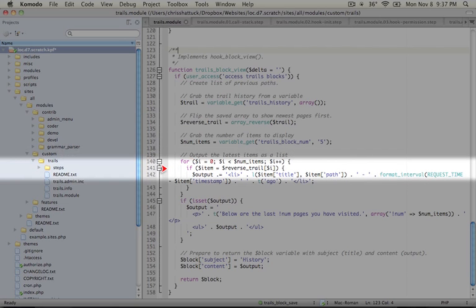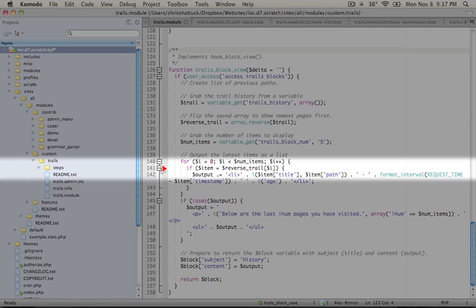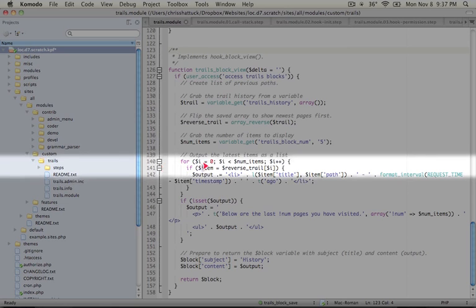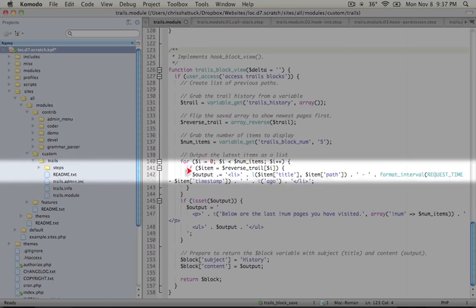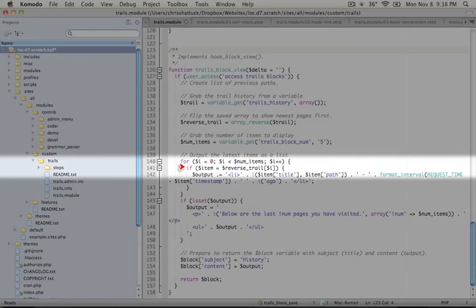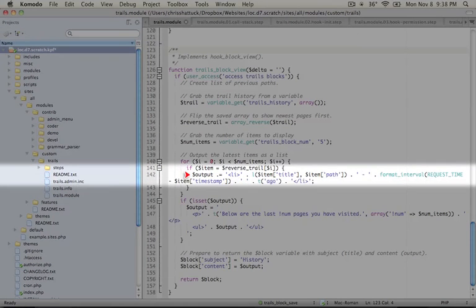Our first order of business is to check whether a value exists for this item. So if we've just started storing data, maybe we only have one or two items to display. And this loop will continue to run even past that. So we want to make sure that we've got some value saved in that array for that item. And if so, we're going to add that item as one of our list items.